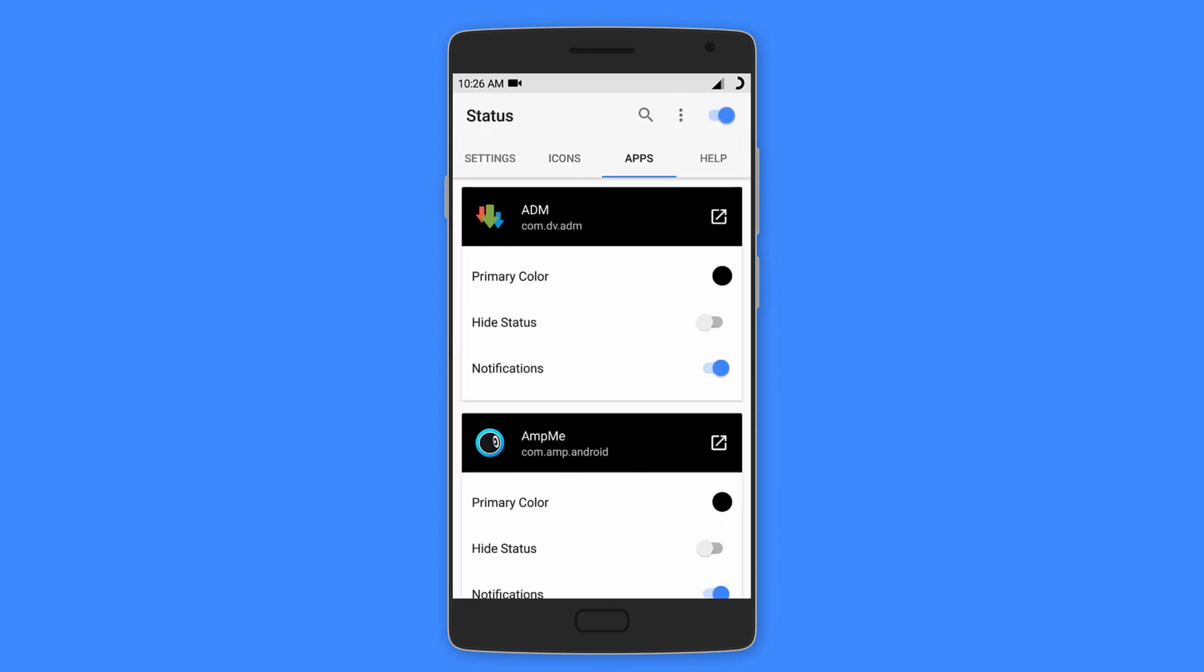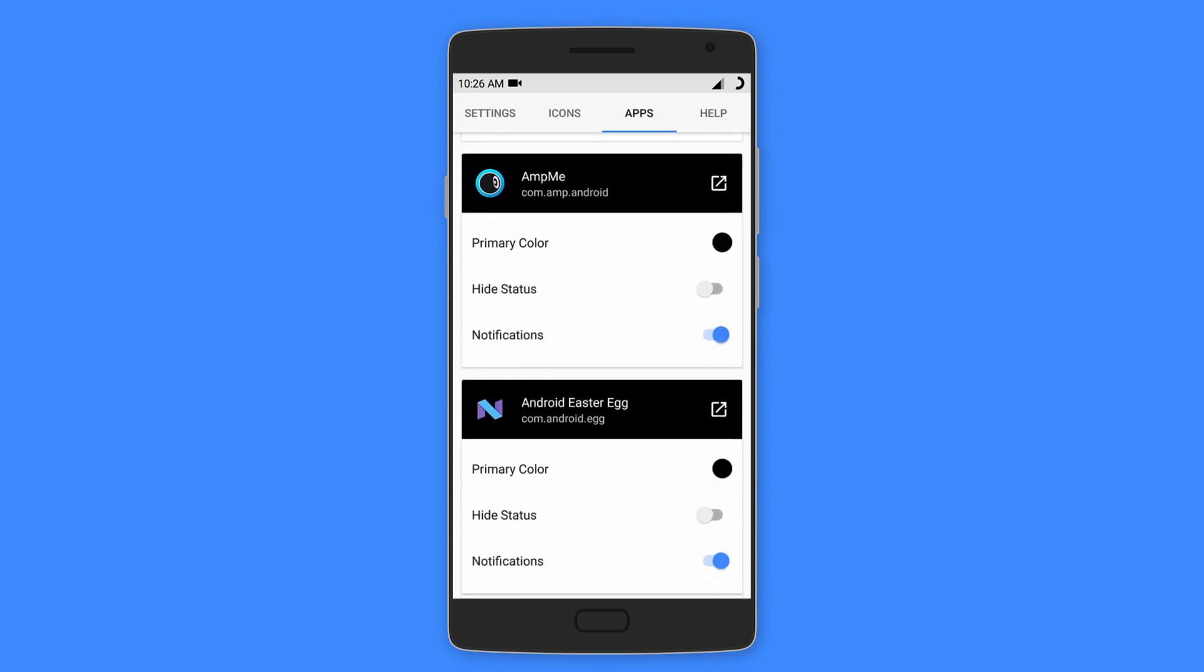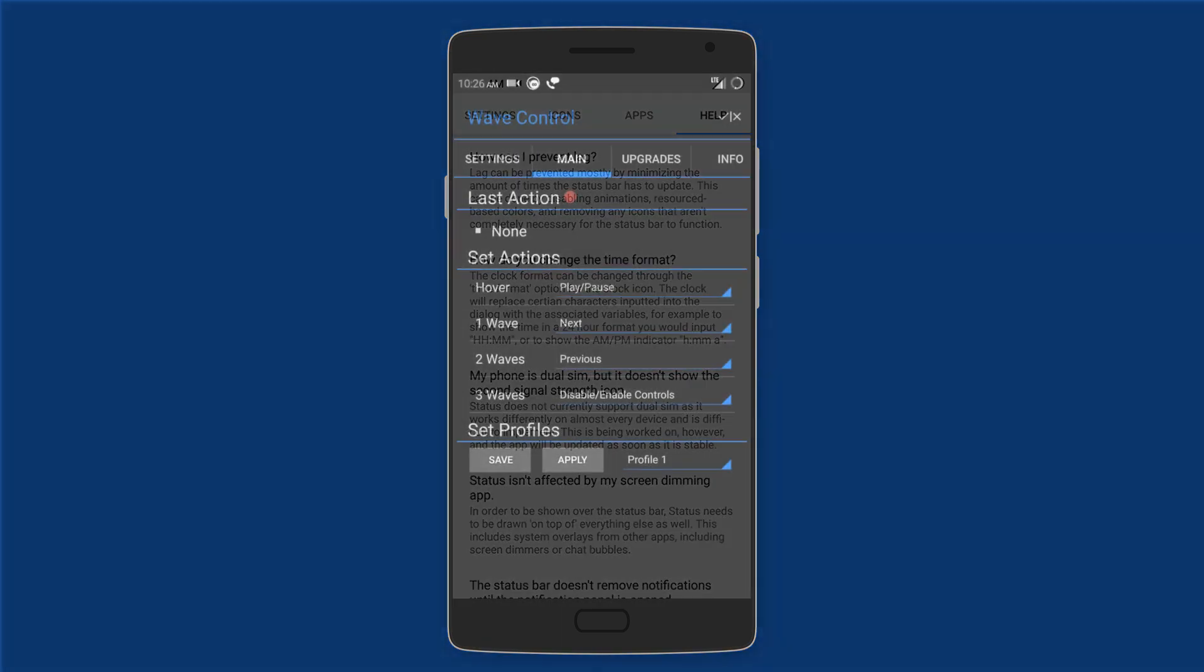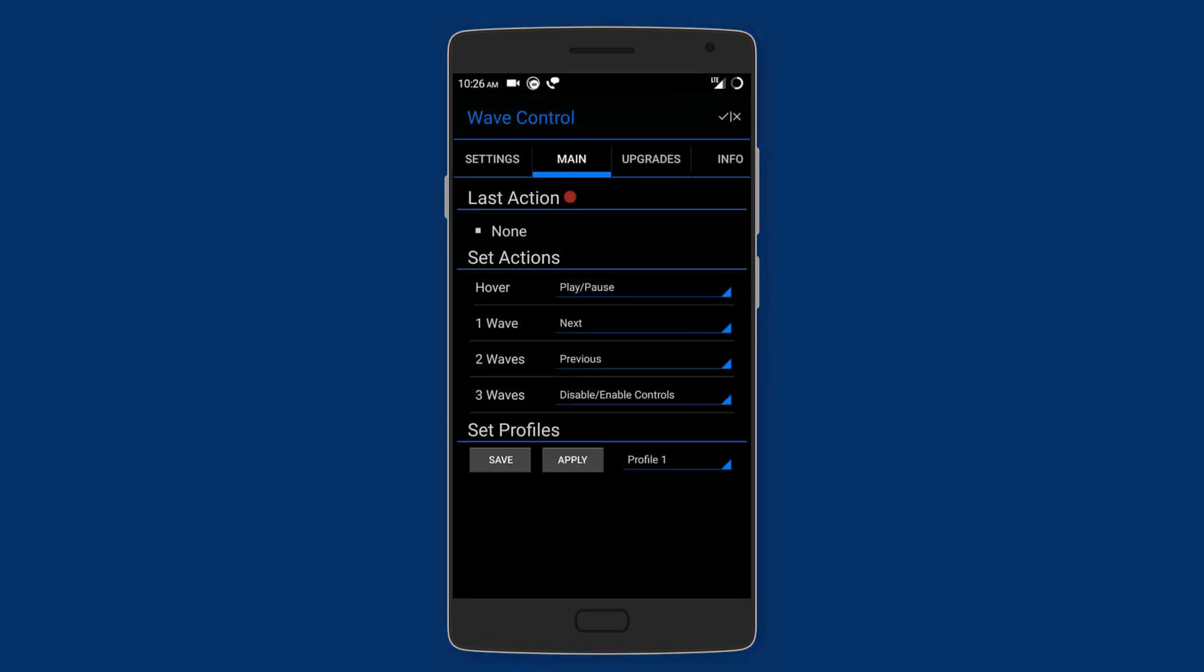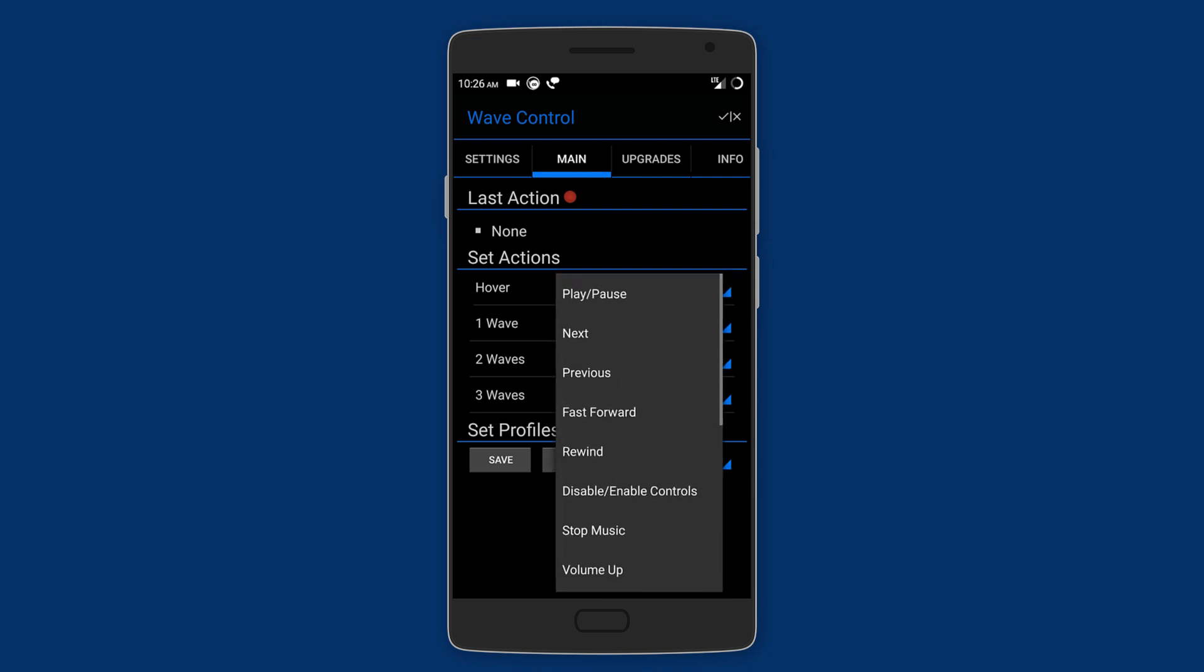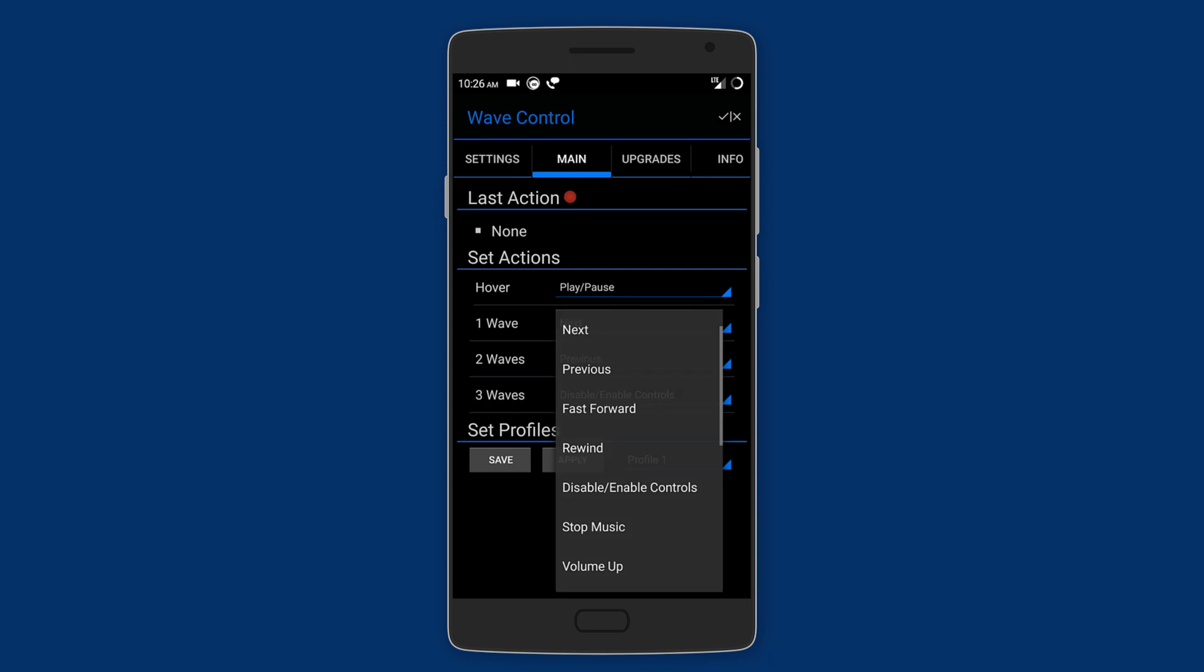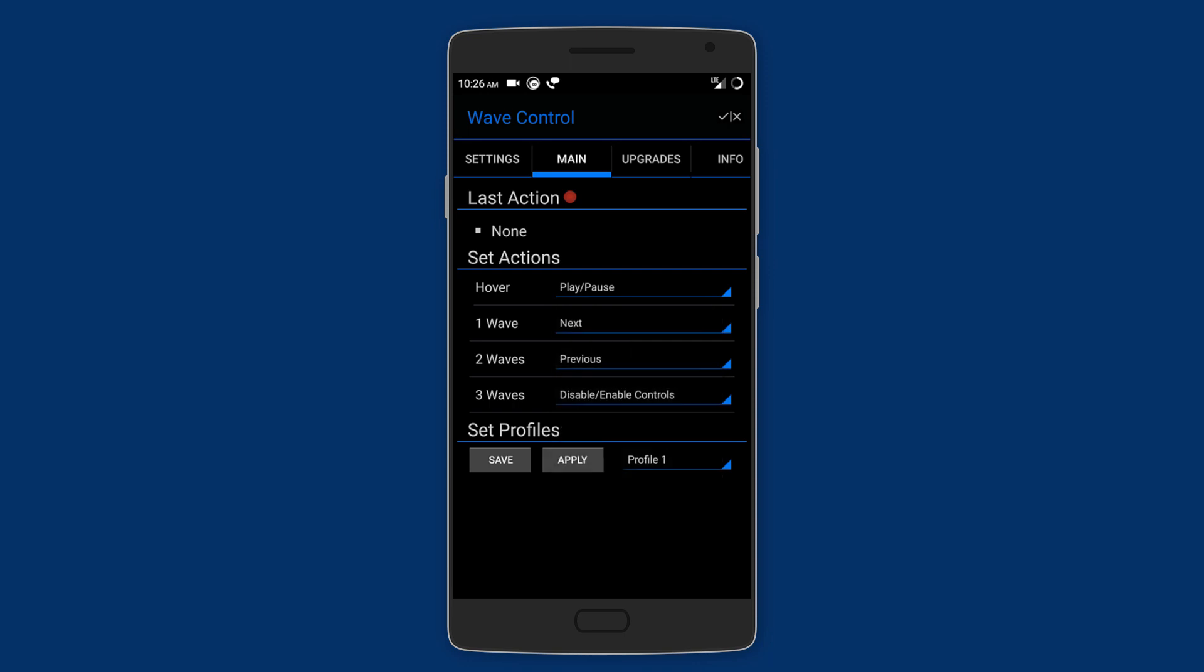Last but not least is Wave Control. So this app allows you to control music playback by waving your hand over the phone. Like you can hover your hand over the sensor to play or pause the music, wave once for the next song, and wave twice for the previous song. But you can change the actions to suit your needs.